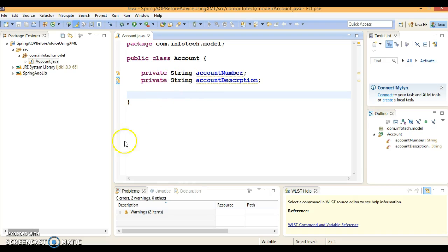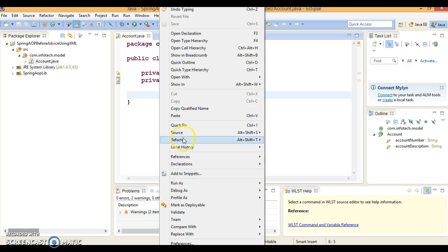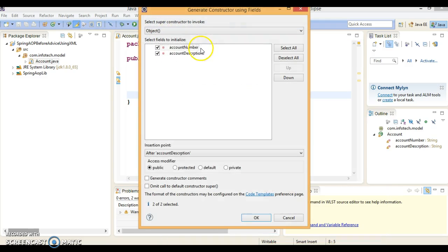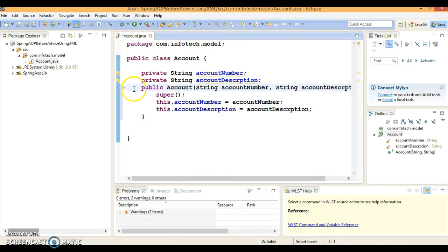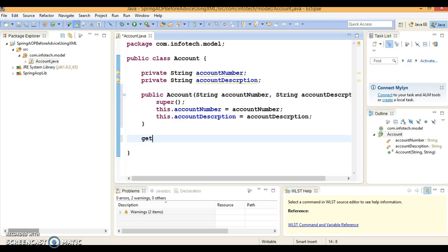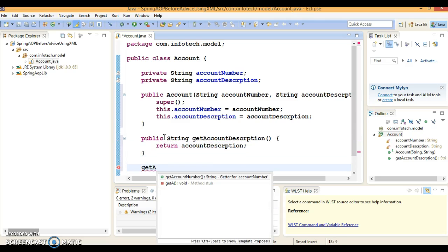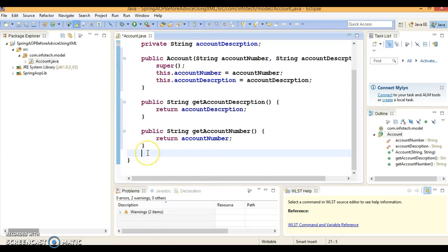I have added two fields here, though you may add more. For simplicity I've kept just two fields. Right-click, go to Source, select Generate Constructor Using Fields, and click OK — so I've created a constructor. Now let's create getter methods for these two fields — getters for account number and the second field. These are the two getters I've generated.